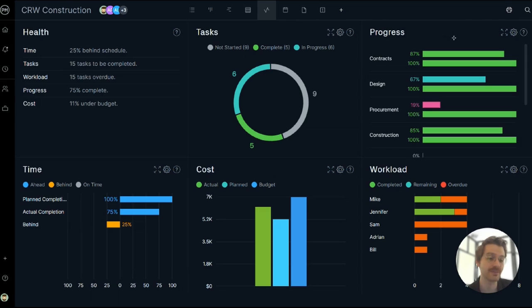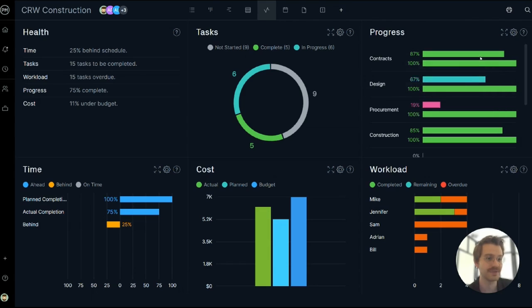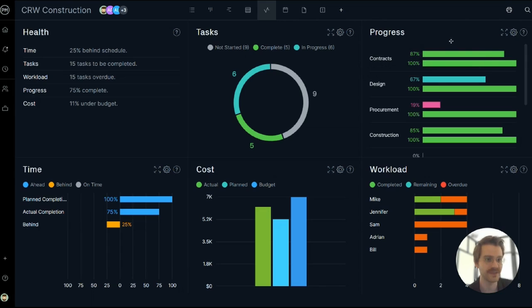The progress panel compares your planned completion compared to your actual completion. So right here you can see that it was expected to be 100% complete by today, but in fact it's only 87% complete. That shows it at the task level.